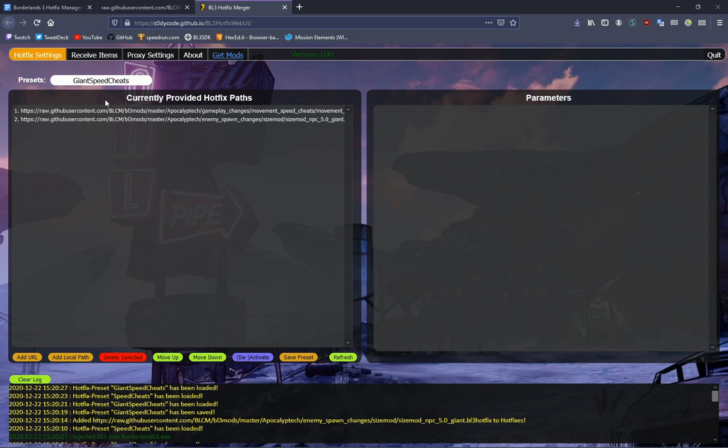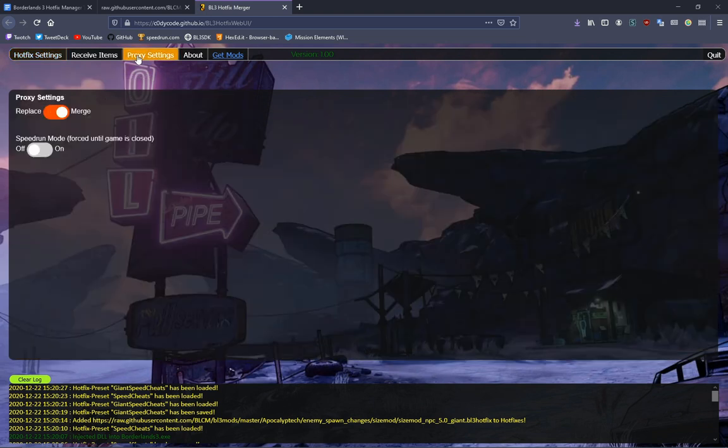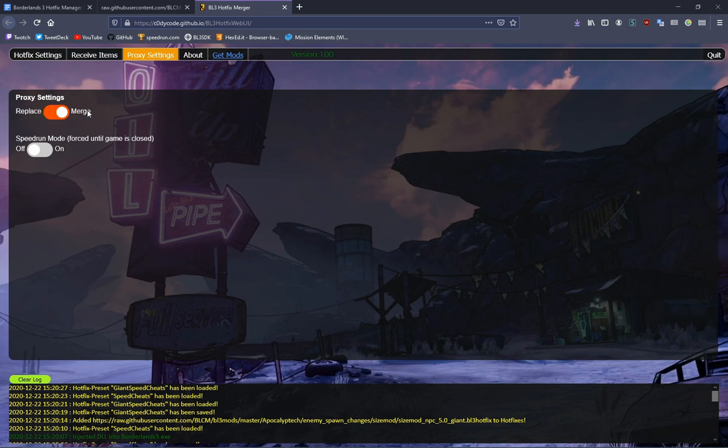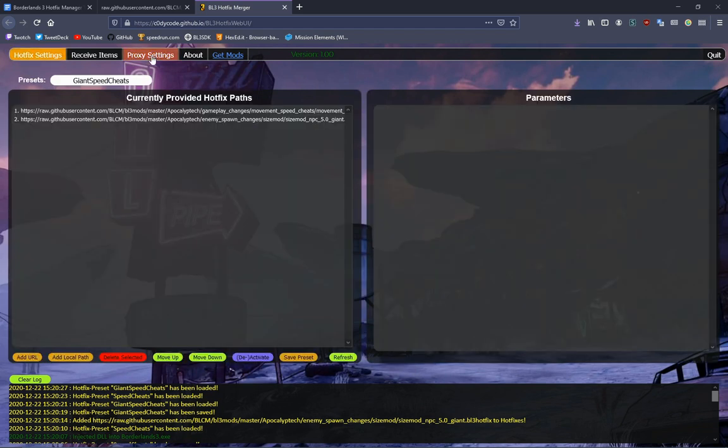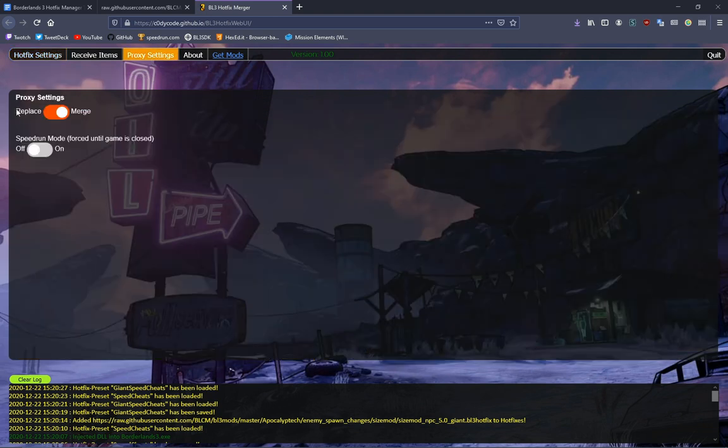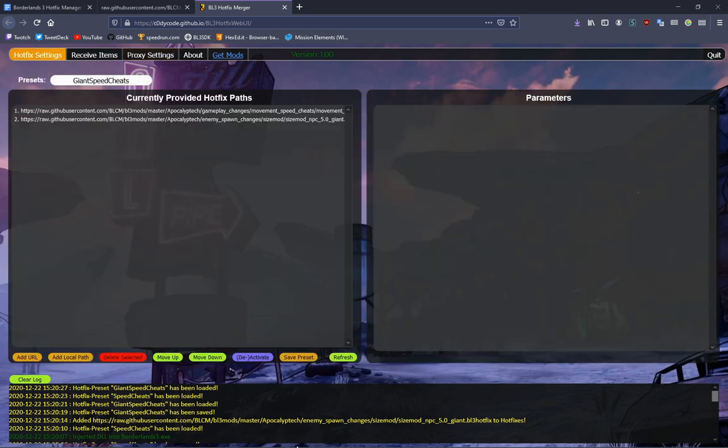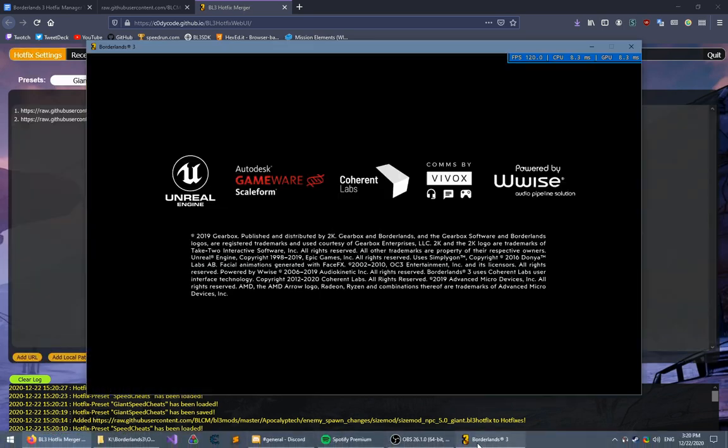The other options that the proxy has is Replace and Merge. Merge will combine your Hotfixes with the one that Gearbox gives out, so this is what you should probably use. Replace will replace Gearbox's Hotfixes with modded ones. So Gearbox will not give you any of their changes when your game loads up.